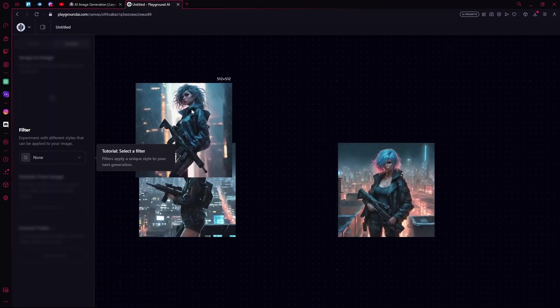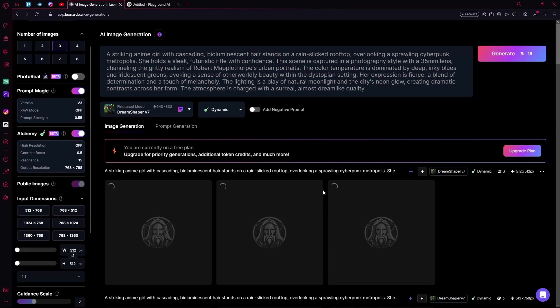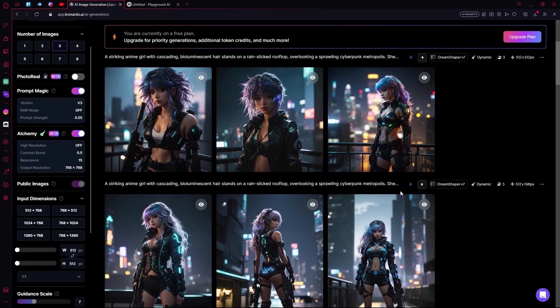Just like the one in Playground AI. It generates again, and it is done generating our images.